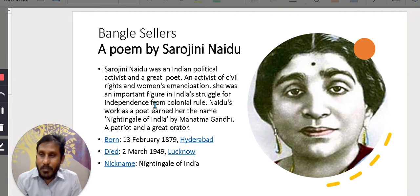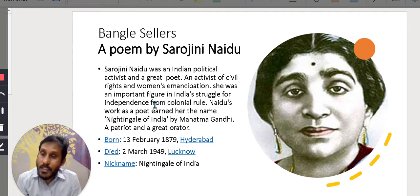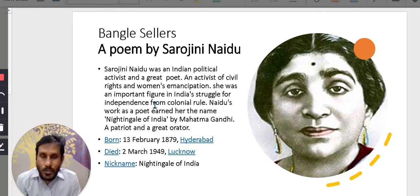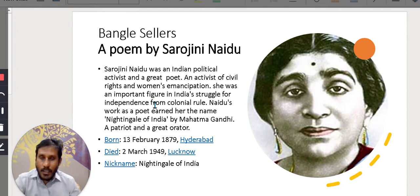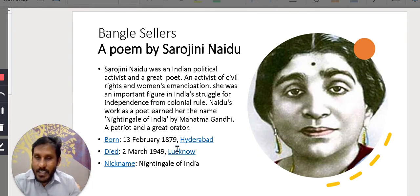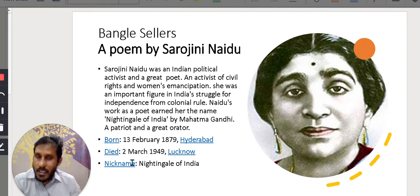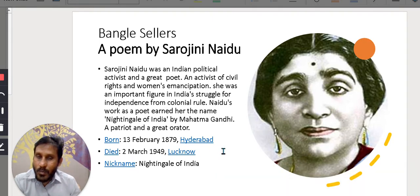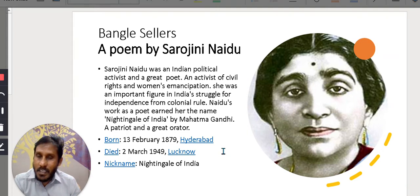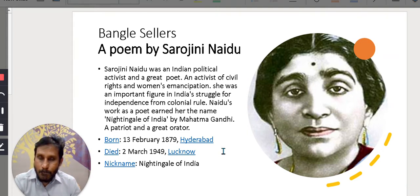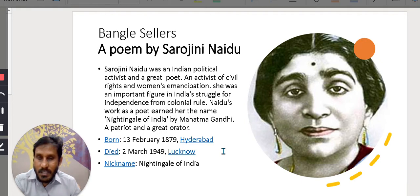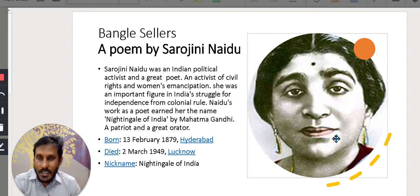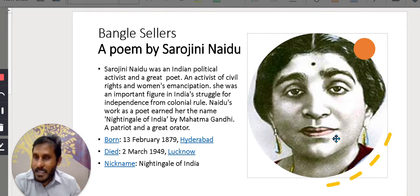That means who sings so melodiously for India through her poetry. So, she was born on 13 February 1879 in Hyderabad and died on 2 March 1949 in Lucknow. After independence, two years after independence, she passed away. So, as I already mentioned, her nickname is Nightingale of India. So, this is the picture of the great Sarojini Naidu, the greatest, one of the greatest daughters of India has ever produced,